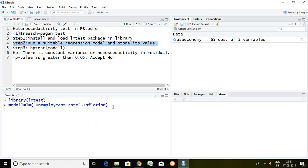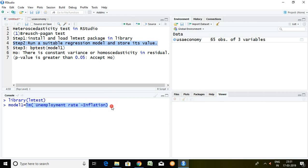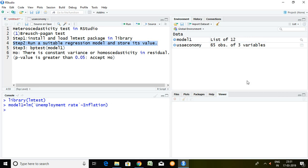It means a regression model will be stored in model1 with the help of this command. After writing this simply I press enter. So here model1 has been created.